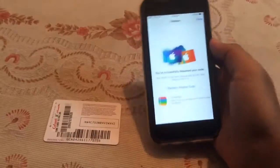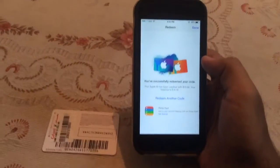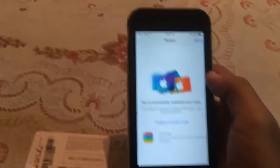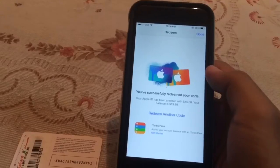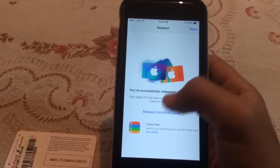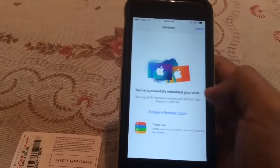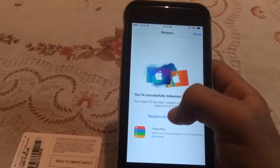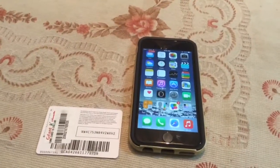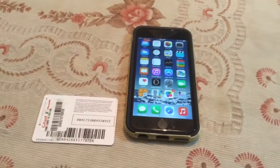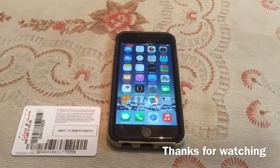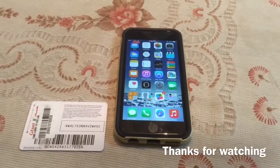After you enter your iTunes gift card code, you will get a message telling you that you have successfully redeemed your code. It's going to show you how much credit you've added and your total credit. That was our tutorial on how to redeem an iTunes gift card using your iPhone — thanks for watching and subscribe for more.